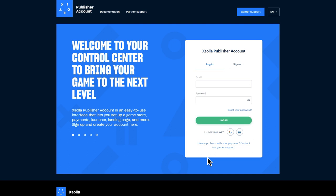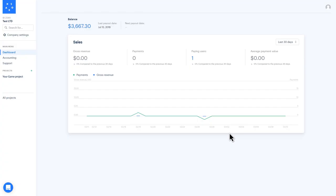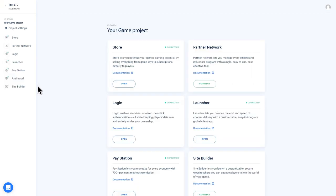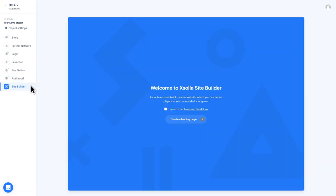First, log into your Publisher account and open the project that you want to create a landing page for. Connect your project to Site Builder and review the terms and conditions. When you're ready, check the box to agree and select Create a Landing Page.